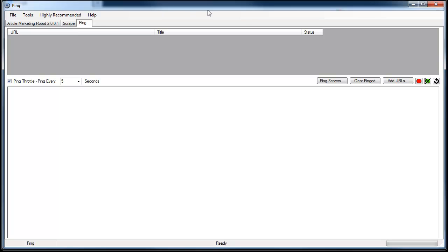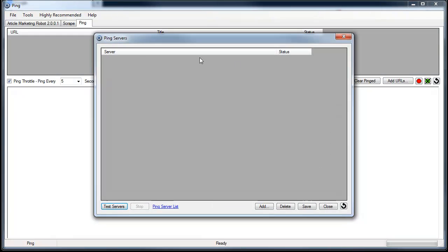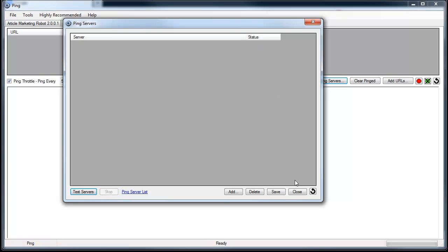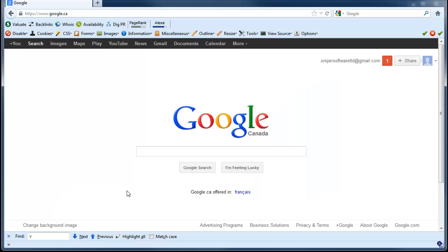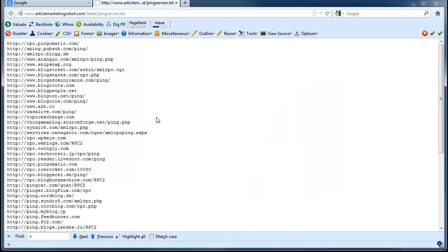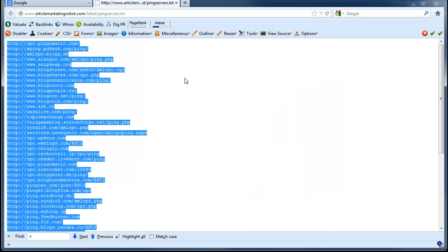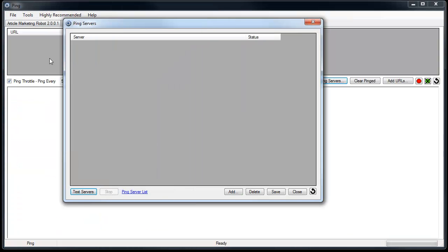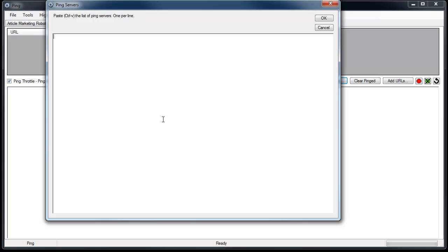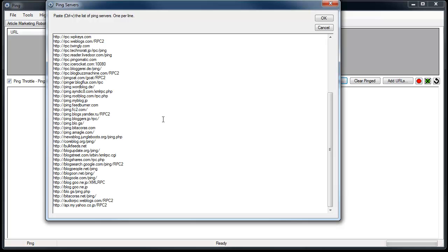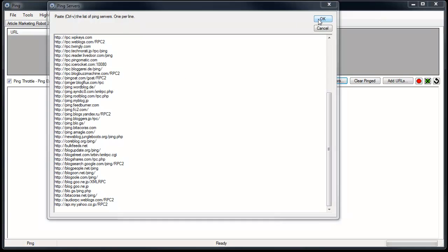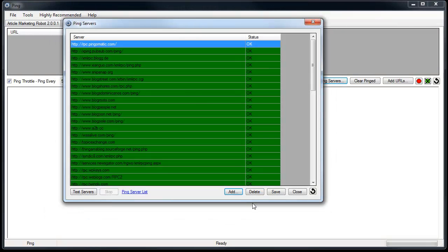First thing you're going to want to do is get some ping servers entered into the software. Click the Ping Servers button. You'll notice that there's nothing here right now. So what you can do is either do a Google search for ping servers or use the default ping server list here. Just click that and it will open up this window with some ping servers for you to copy and paste. To add them just click Add and Control V to paste. Click OK and they'll get added.